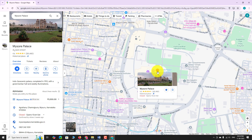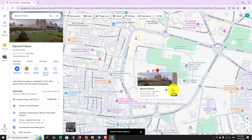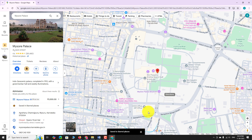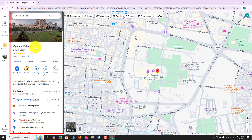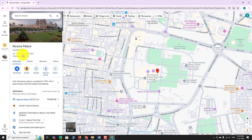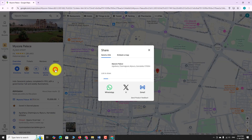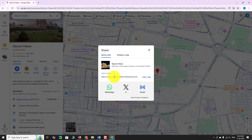Click on the save icon to save this location to your starred places. In the left sidebar, you can find more details about this location. Click the share button to send a location link to your friends and family via WhatsApp, Twitter, or email.